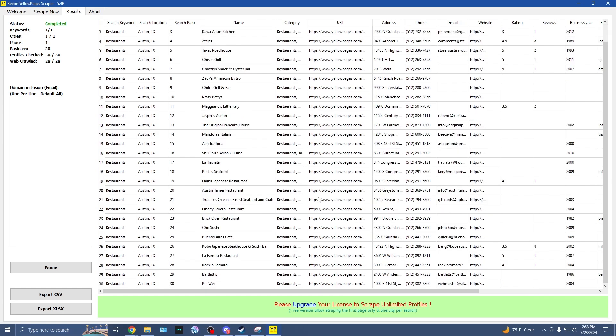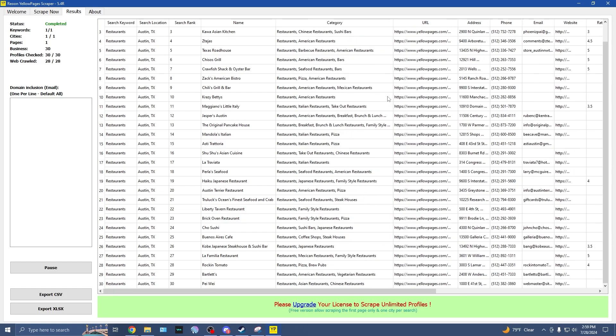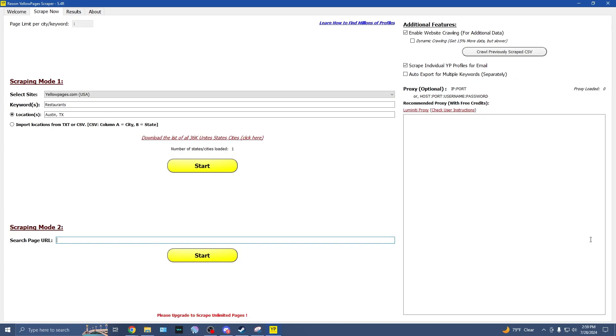On this page, we can snag their email address and email them about a potential campaign or what have you. Now say we want to partner with a bunch of sushi bars to promote our new product. We can use this category to see what types of food that they sell or what have you. So we can partner with the bars or the American restaurants or pizza restaurants or whatever.